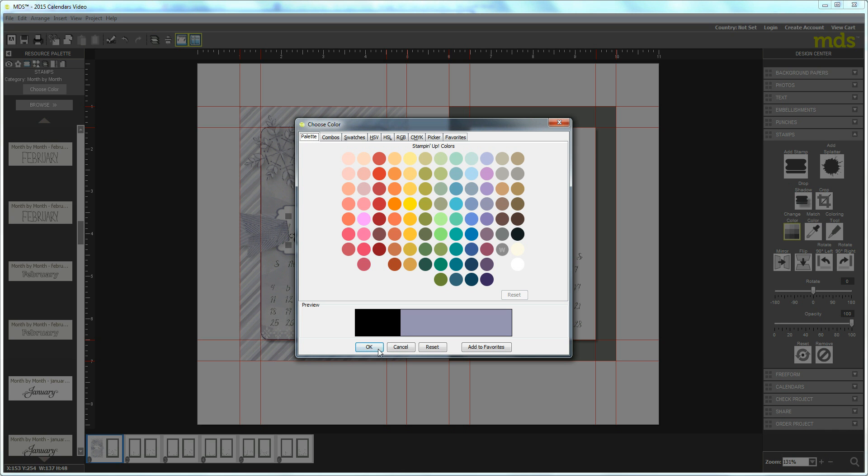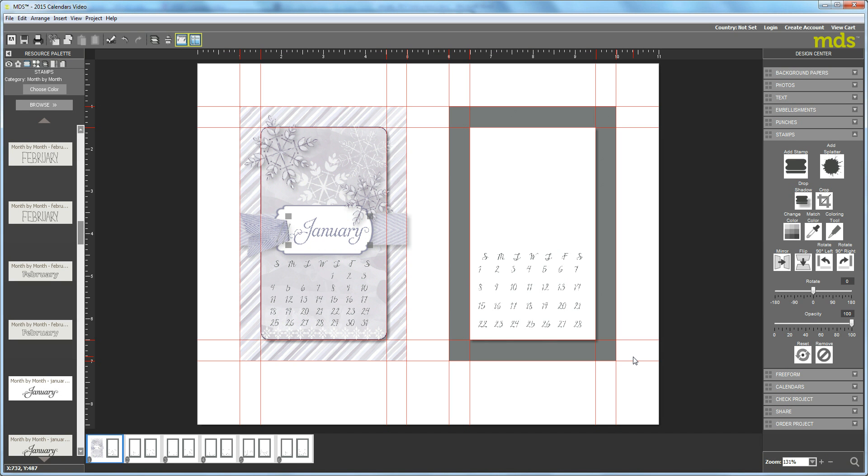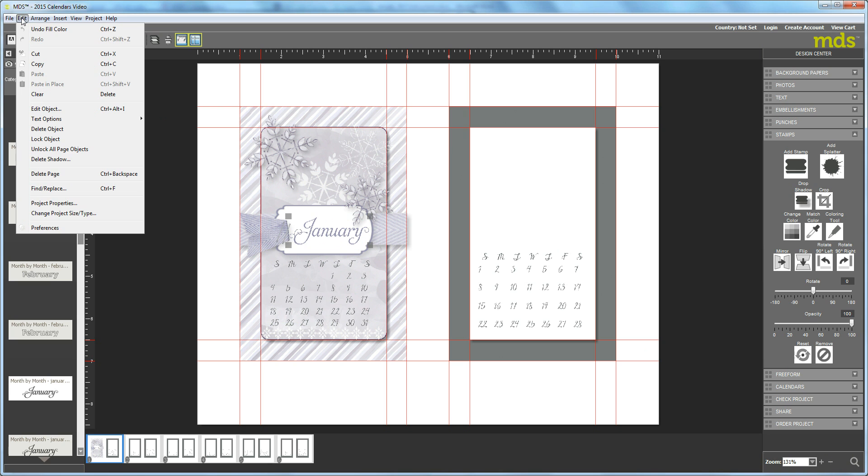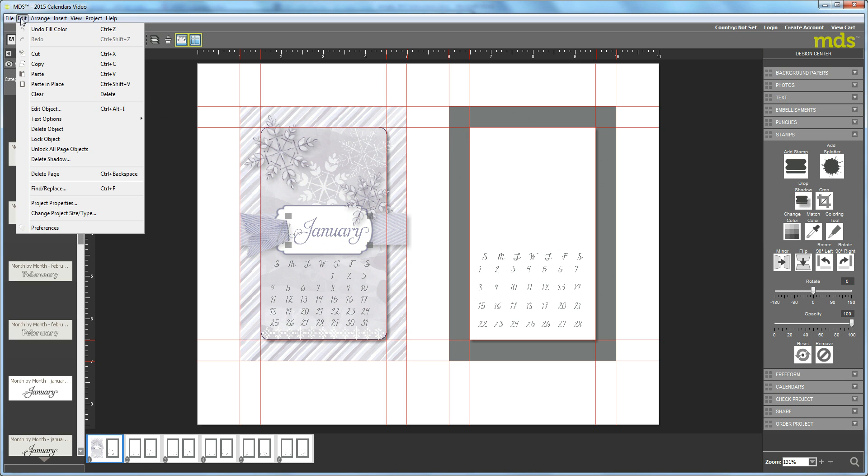Now you can see on the finished calendar that I have a darker color underneath this. The way to do that is, with January still highlighted, I'll come up here and say Edit Copy, and instead of Edit Paste, I'm going to hit Edit Paste in Place. This puts two copies right on top of each other. Automatically the top one is selected.